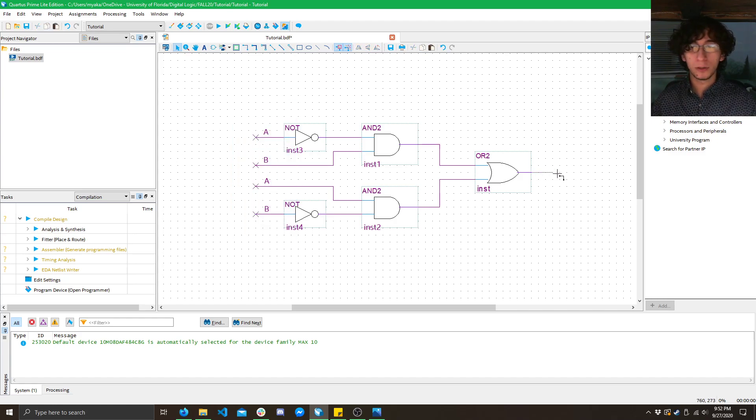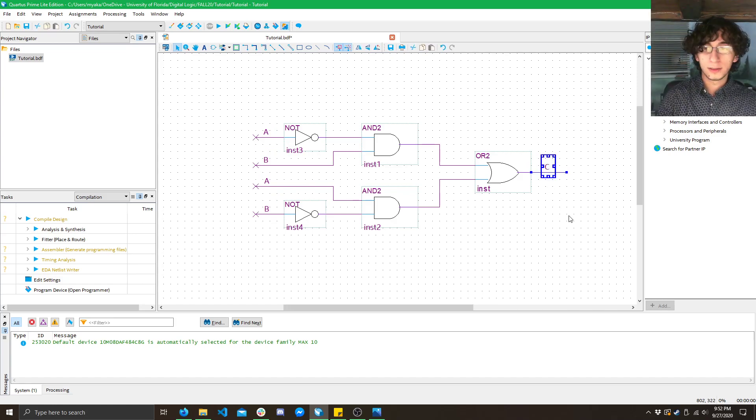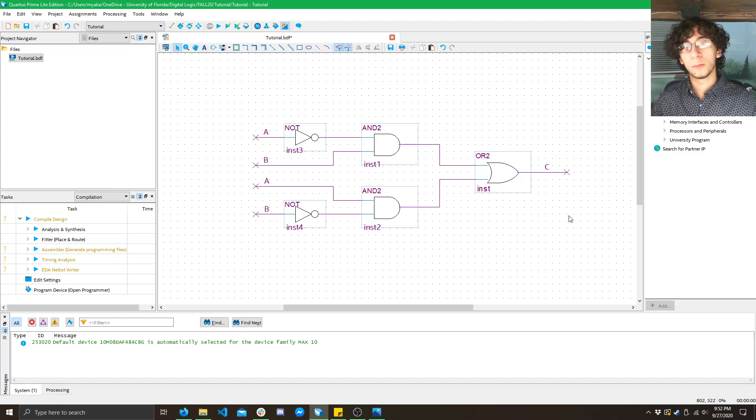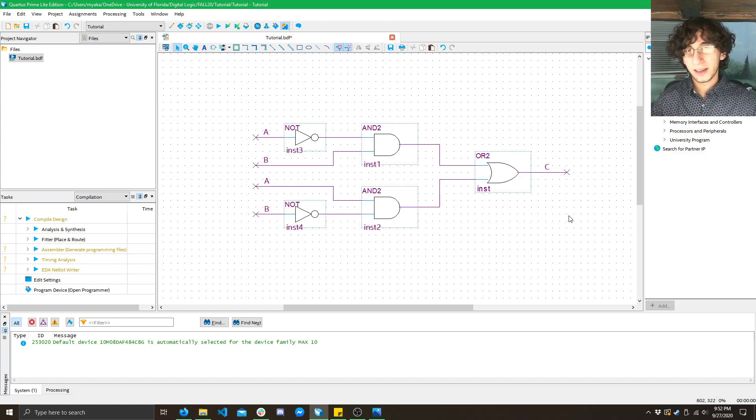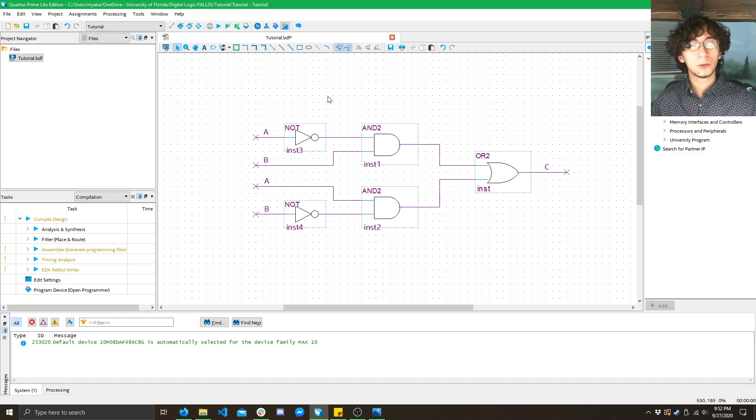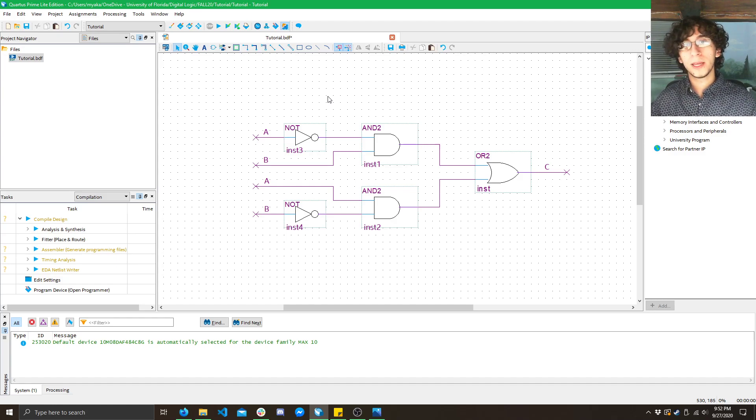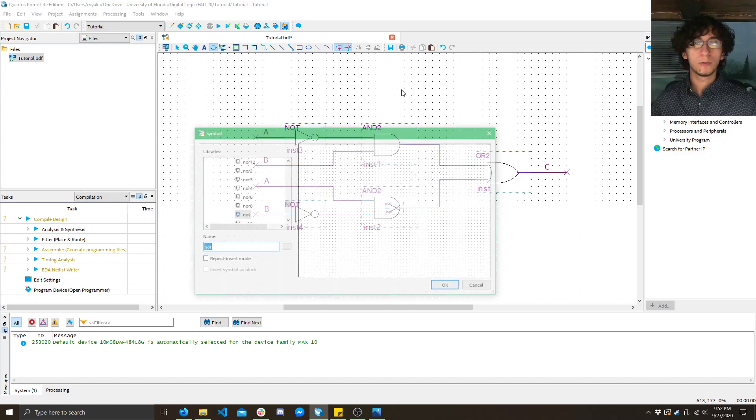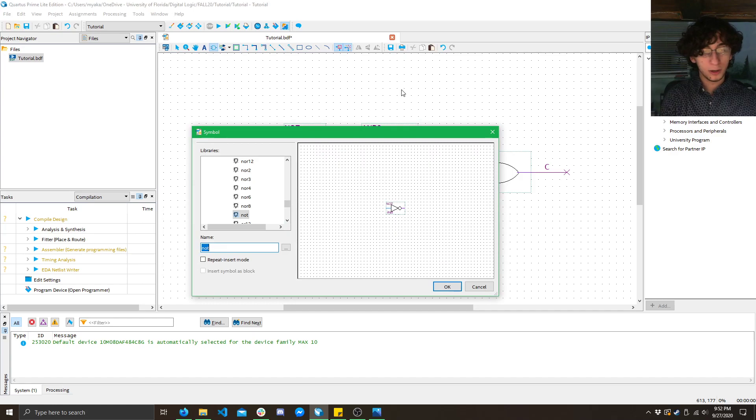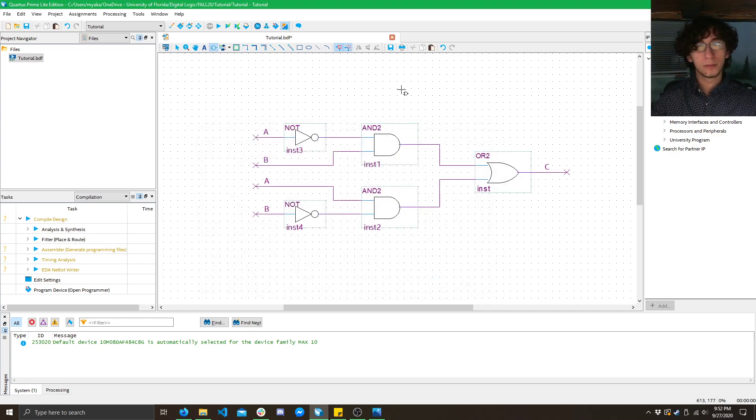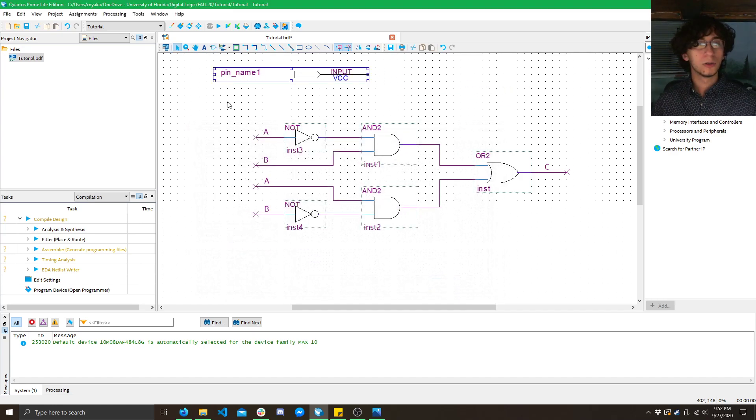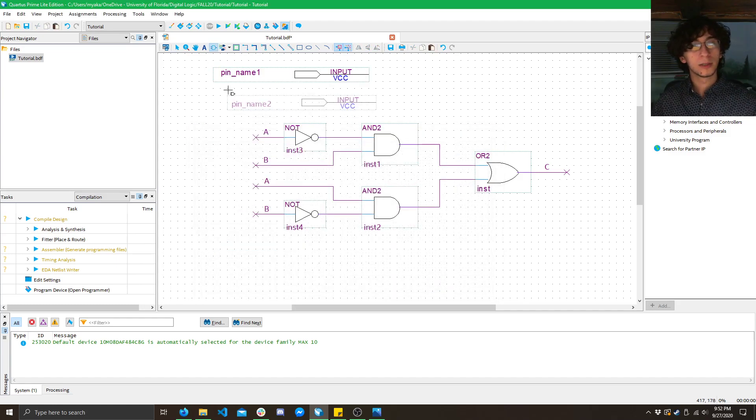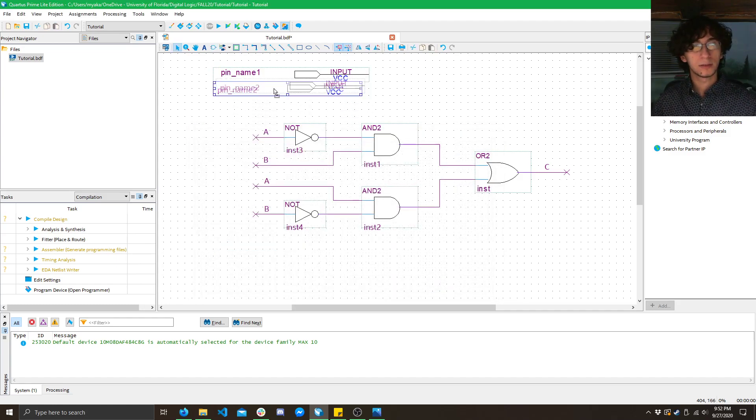Now if we want to name our outputs, we can go ahead, click here, type C. There we go. Now we have inputs and outputs. But it's not quite done. We still have to label the input and output pins of our circuit. How do we do that? Well, if you double click here, type in input, press enter, and do it once. Then double click and press enter again. We can do it twice.